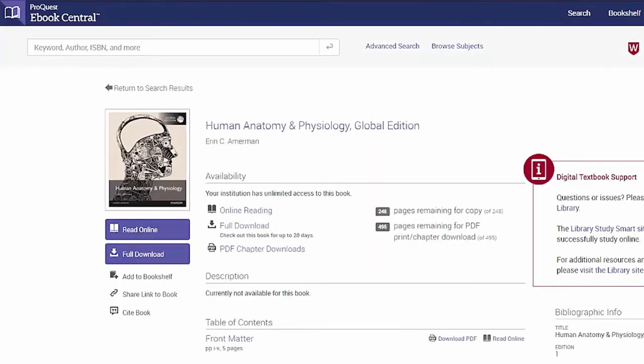You can download one or more chapters as a PDF file that doesn't expire. This PDF can be downloaded to your device and used on other devices you have without any special software. You are allowed to do this for up to 40% of the book every 24 hours. This applies to either creating chapter PDFs or choosing individual pages, which is called PDF print.